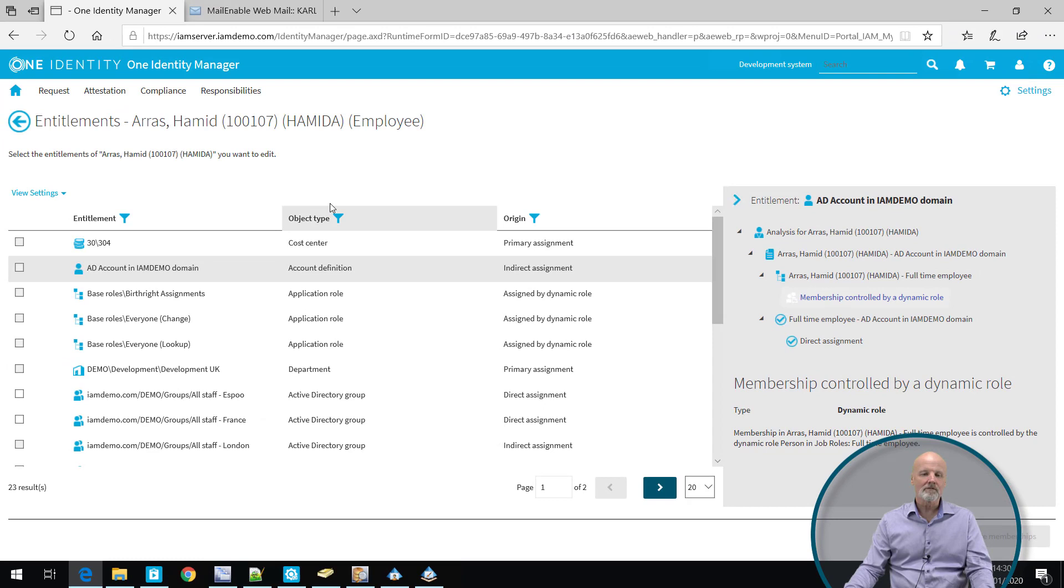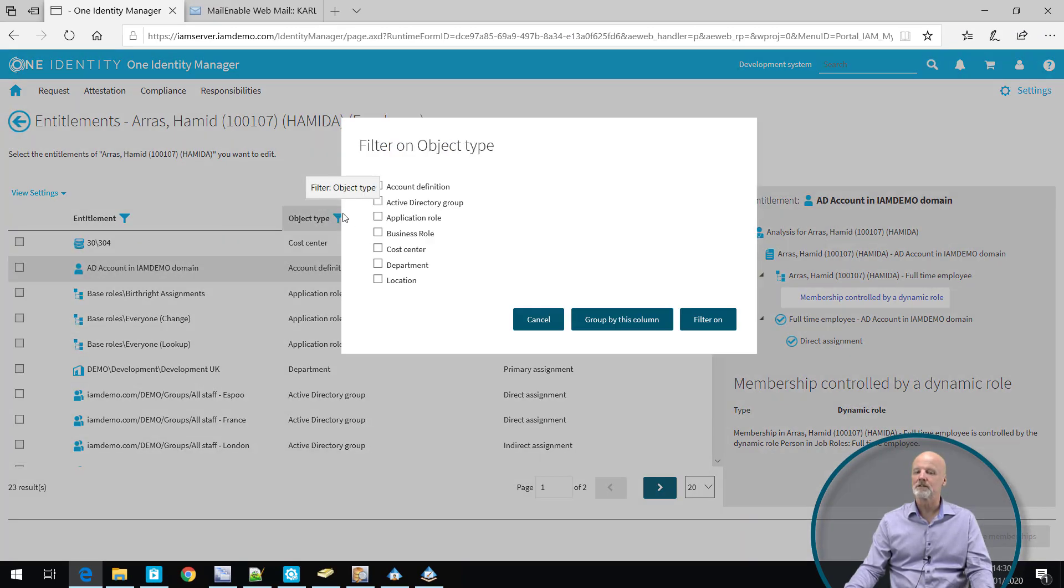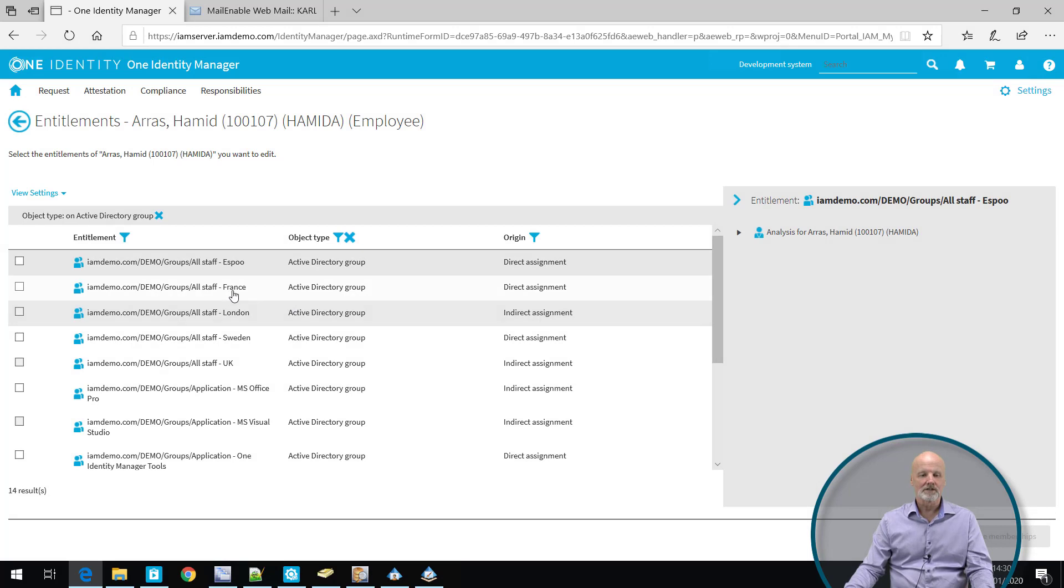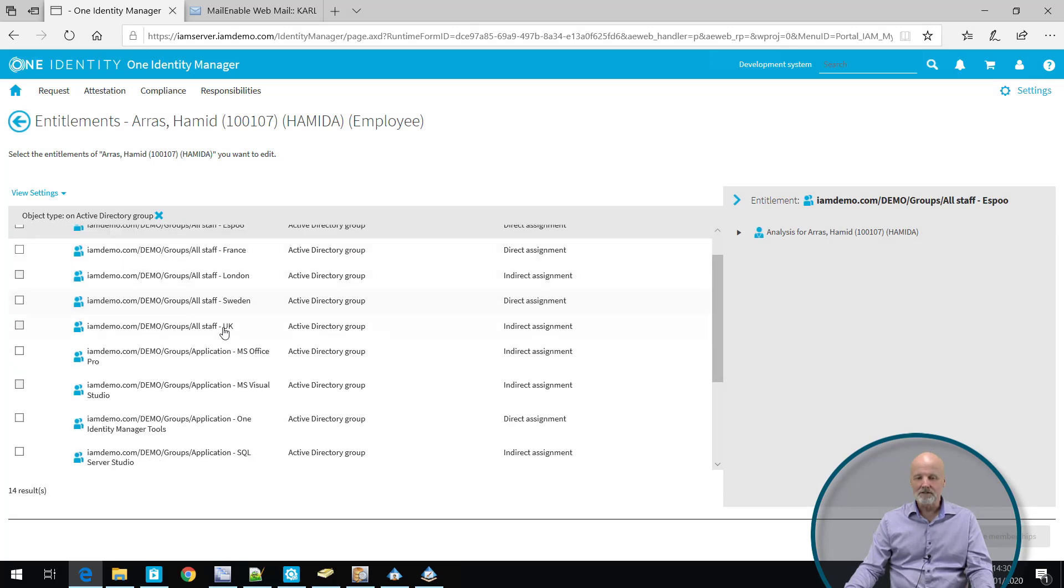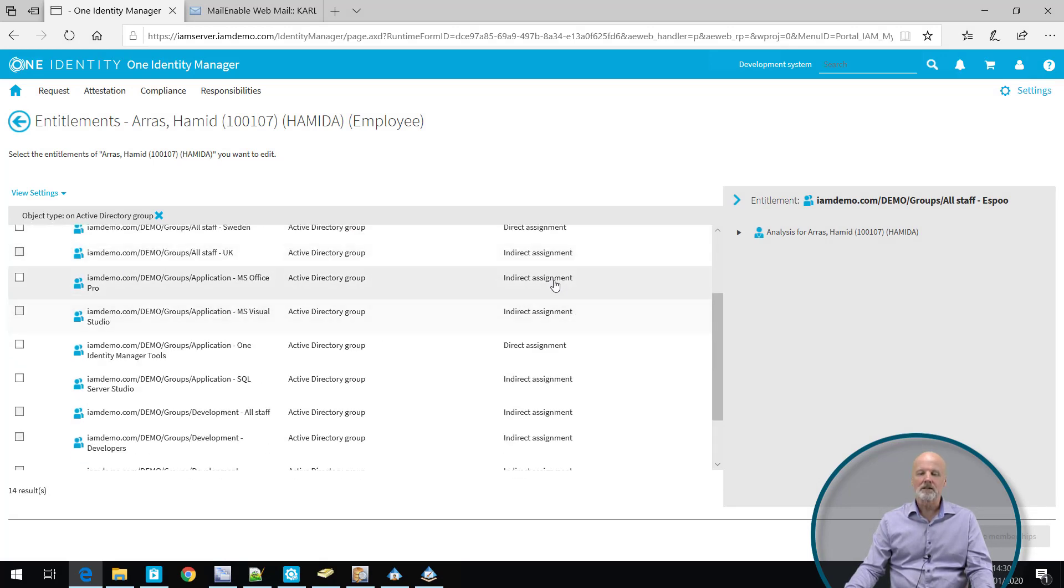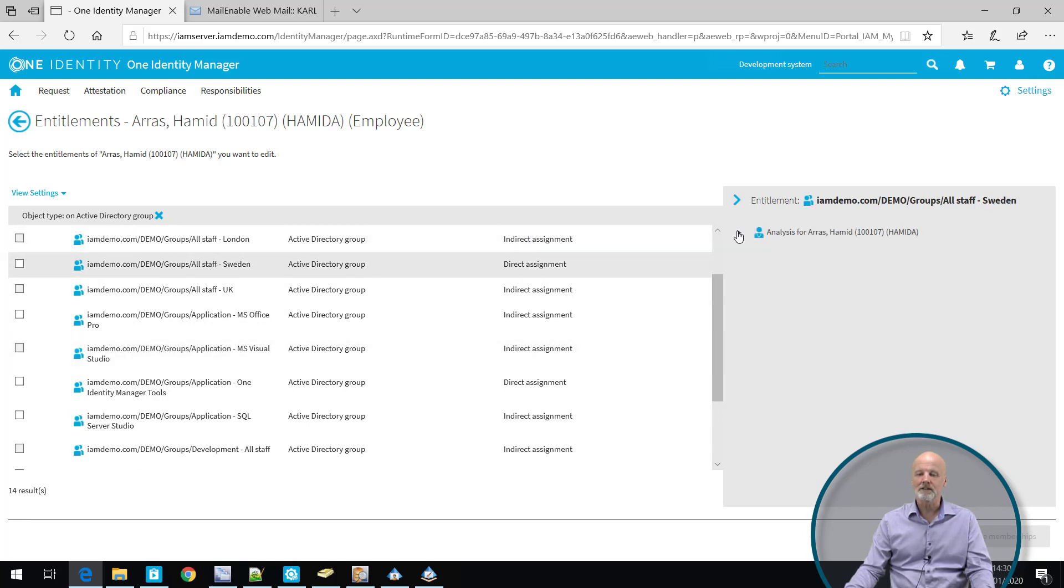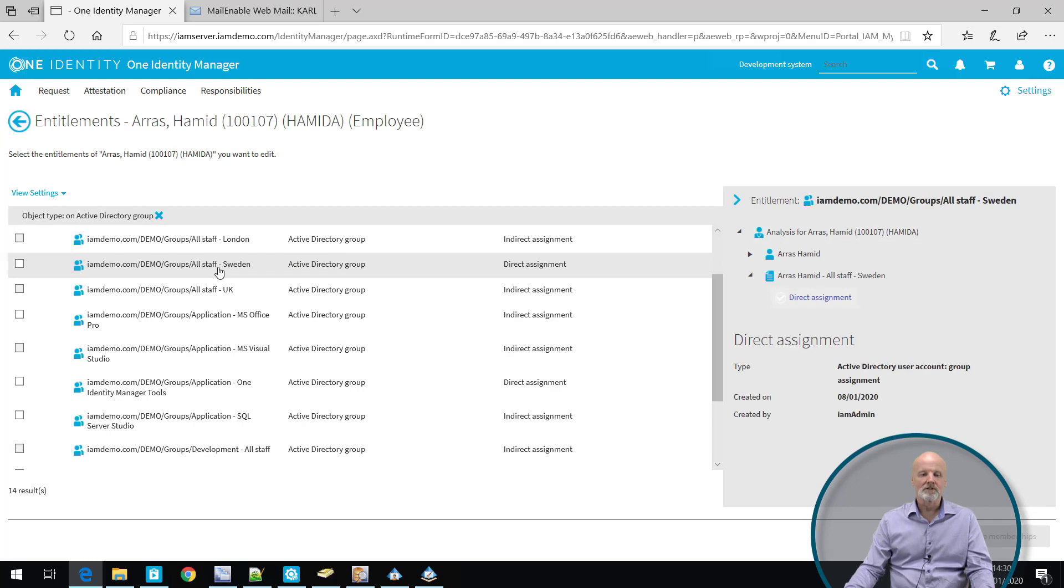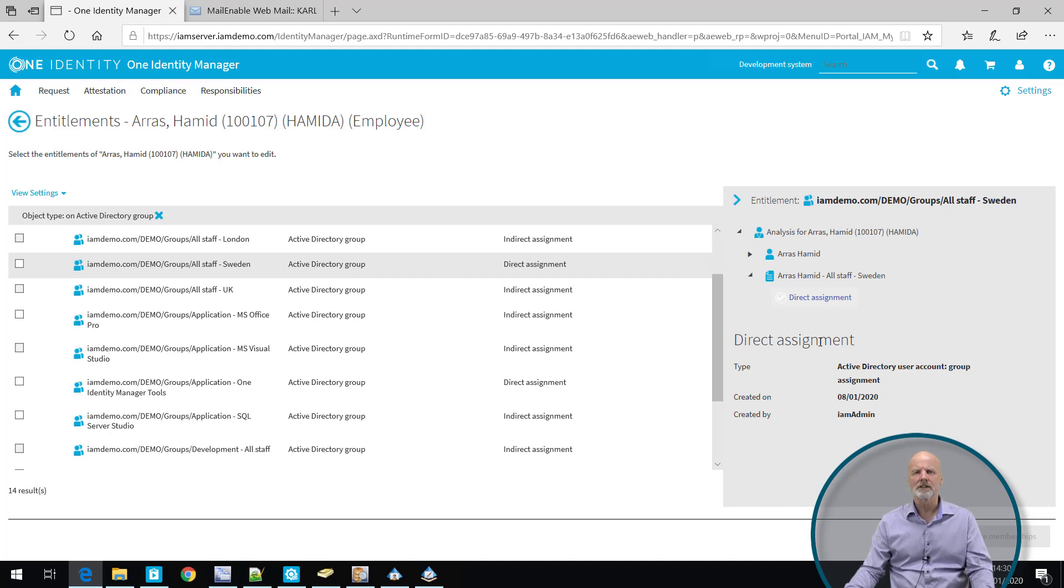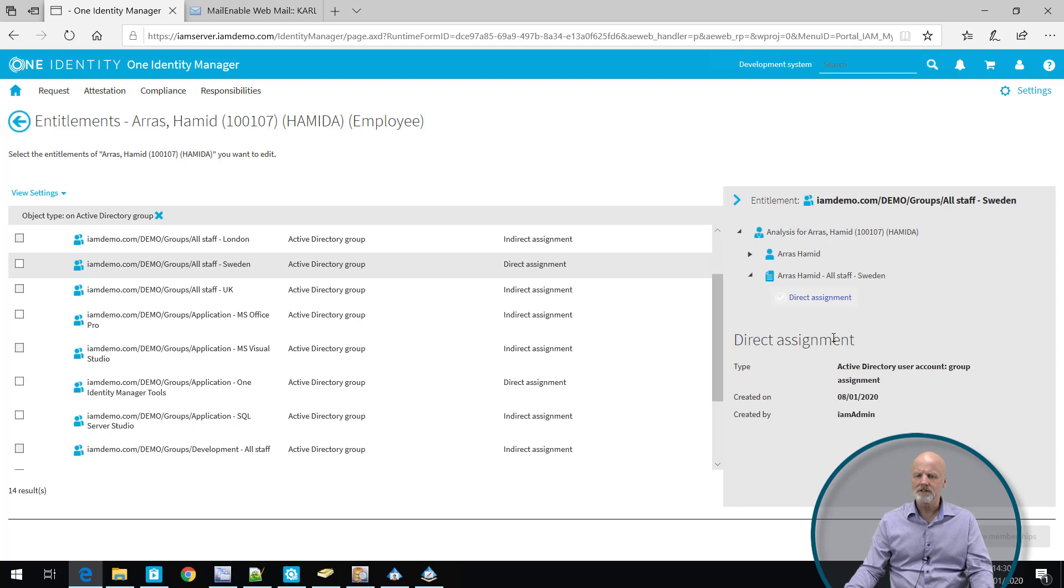We can filter and we can group based on object types here in the very same way as we can do in other views. I'm going to filter on active directory group memberships only here. As you can see, there are quite a few of them. Some of them are direct and some of them are indirect. If we select one that is direct, we can see that he's directly assigned to a group called All Staff Sweden. It's probably something that was assigned to him natively in active directory. We detected it, but we don't know why he has it.